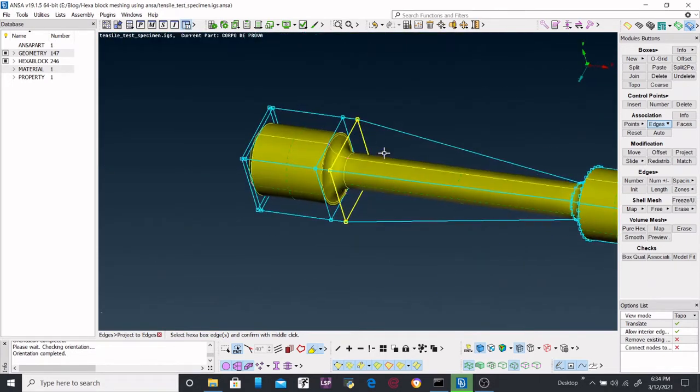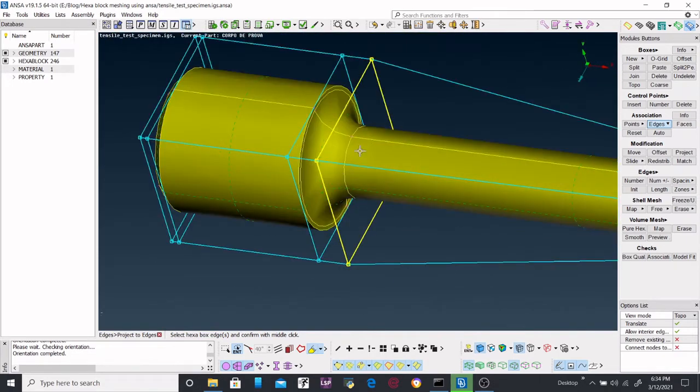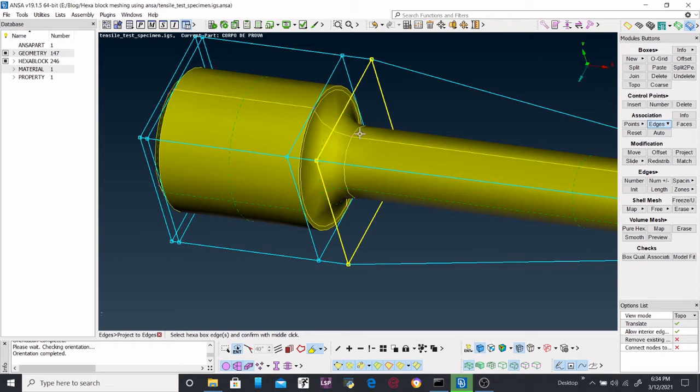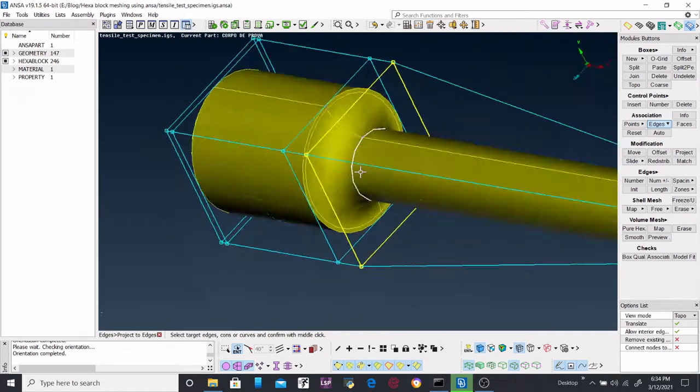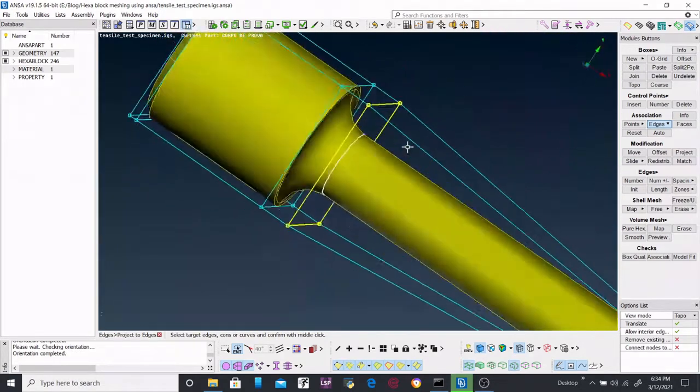One thing is that you don't need to worry about selecting the lines or edges in the correct pattern. You just select the edges in any manner and it will itself arrange in the correct pattern.